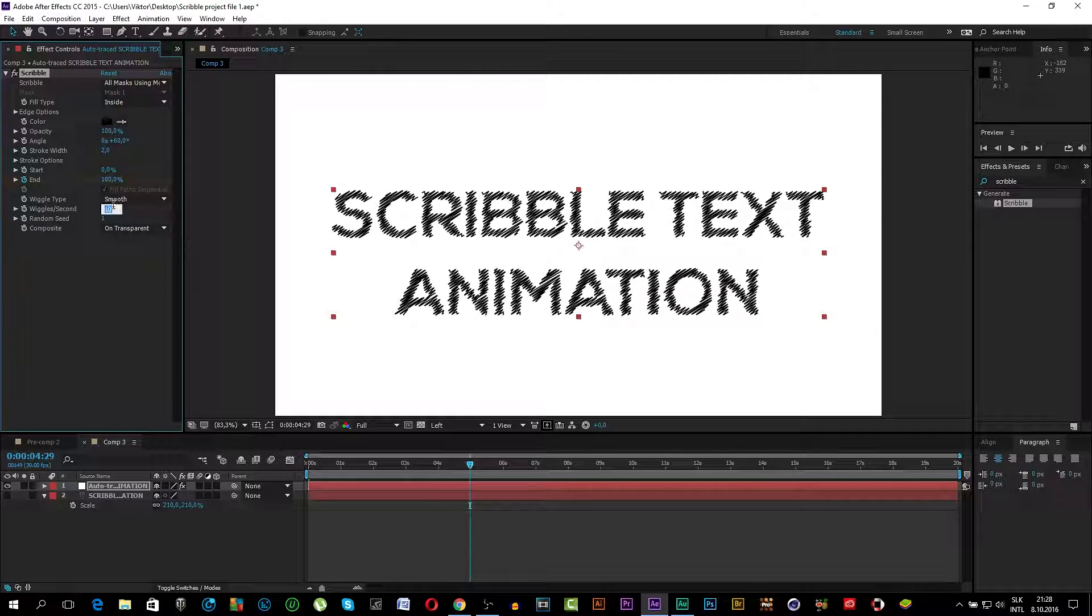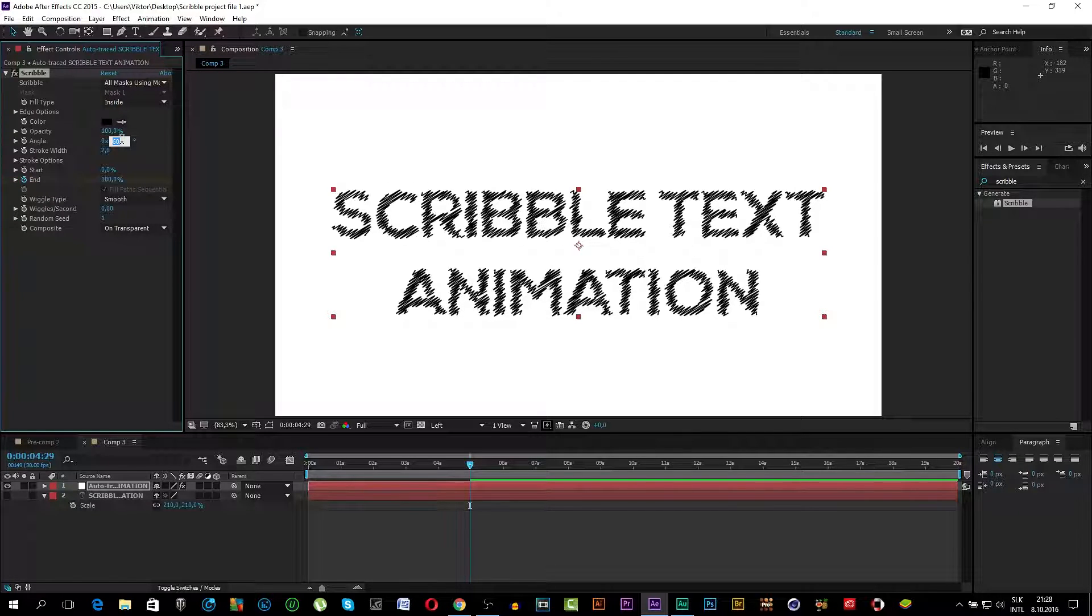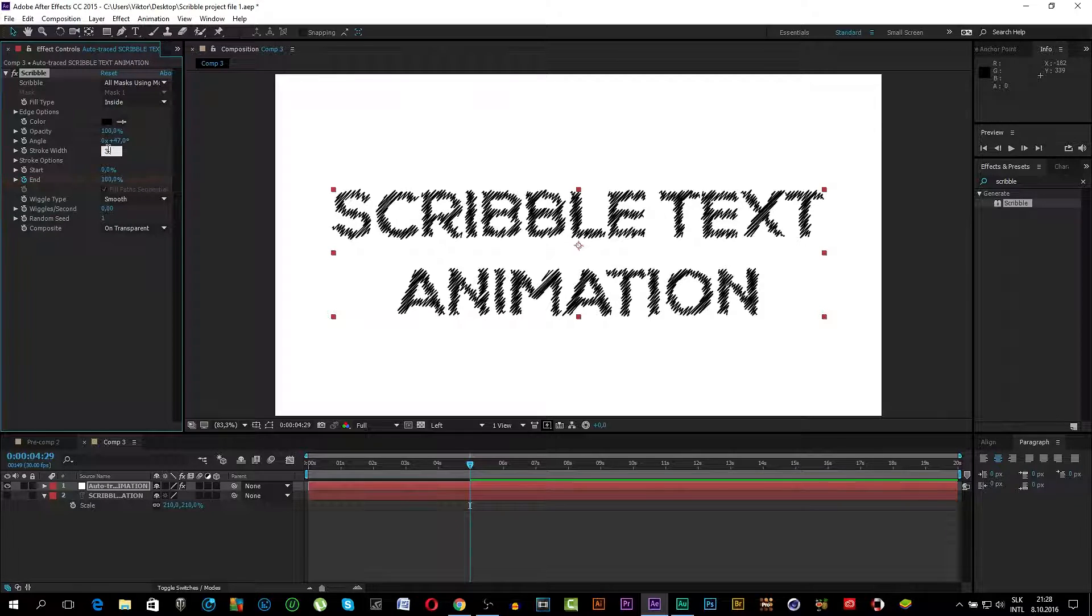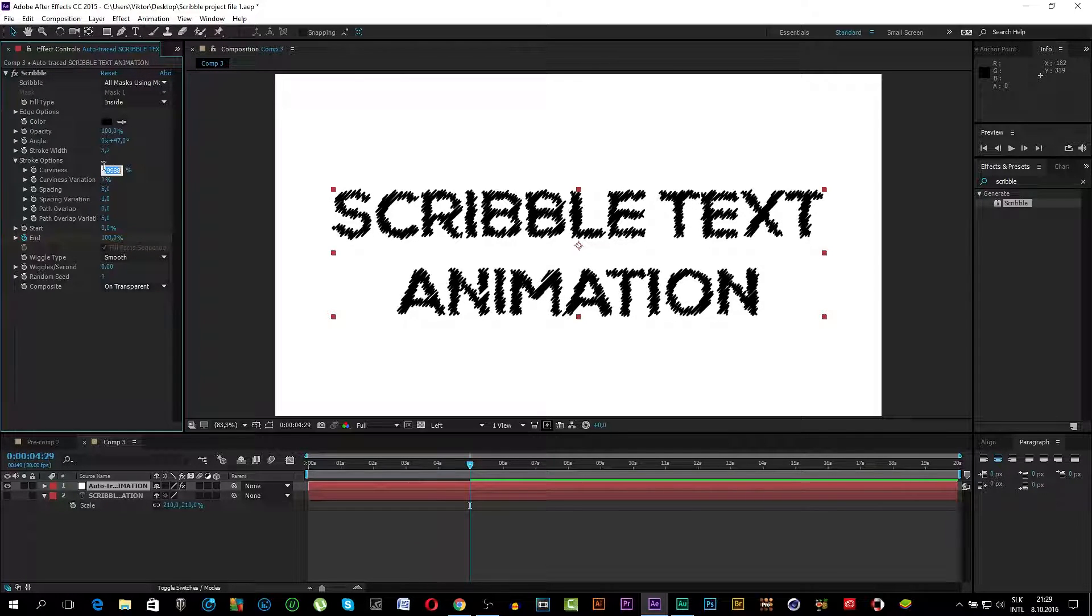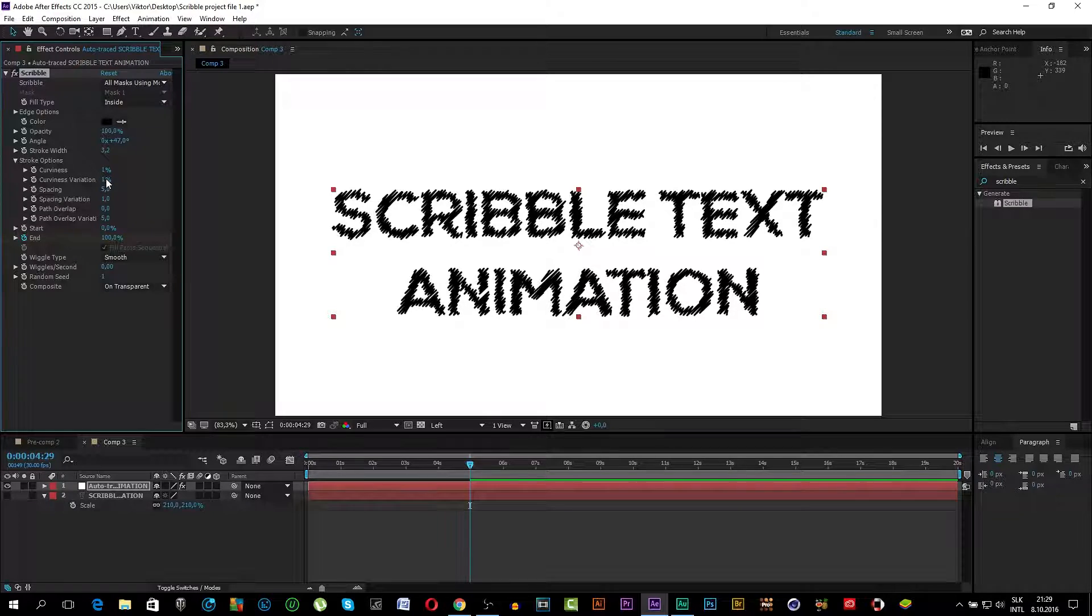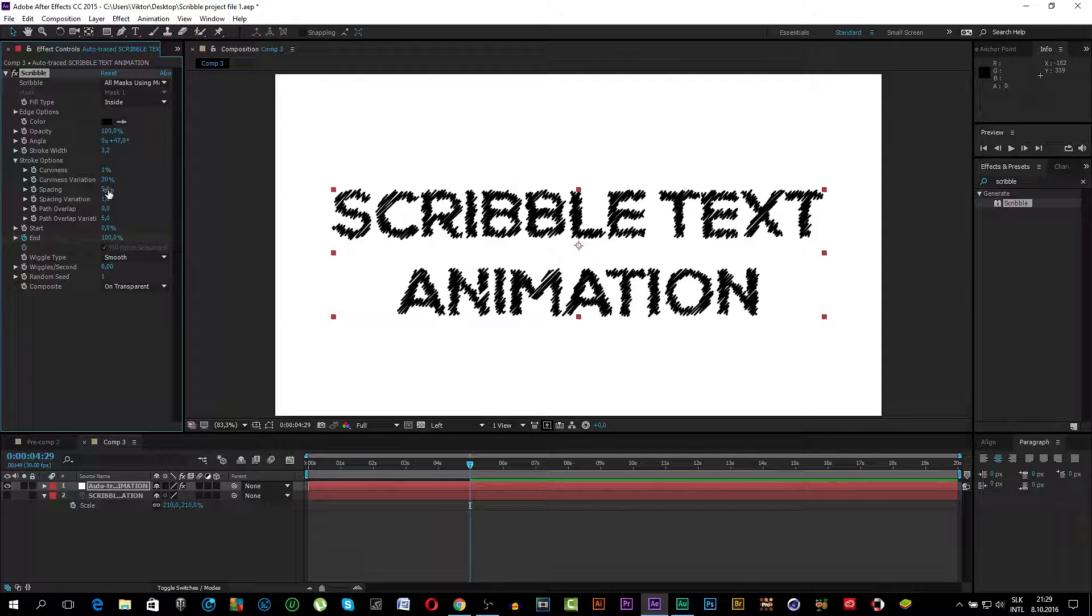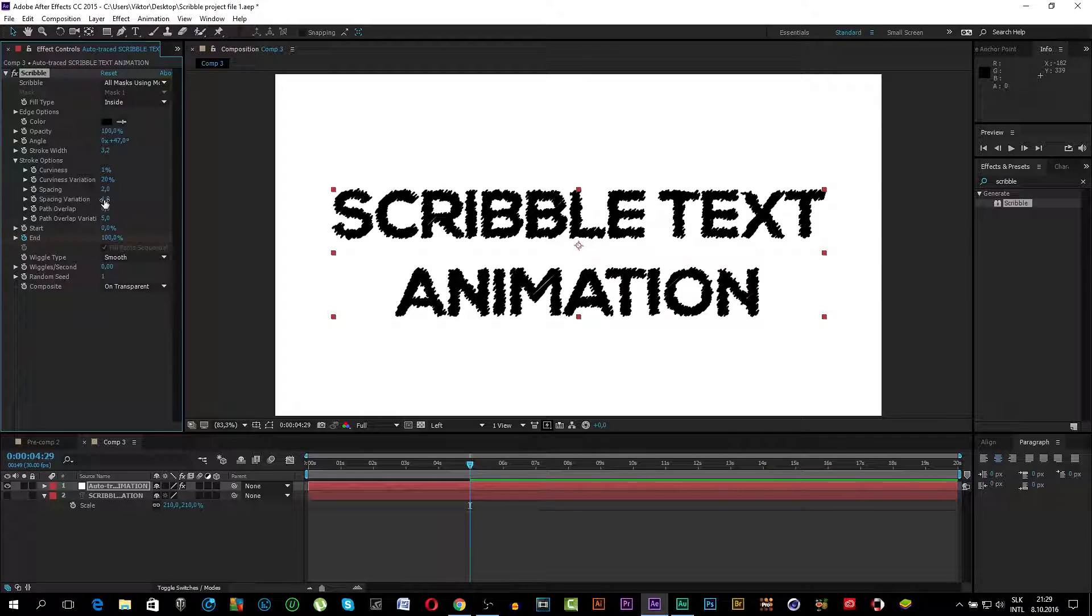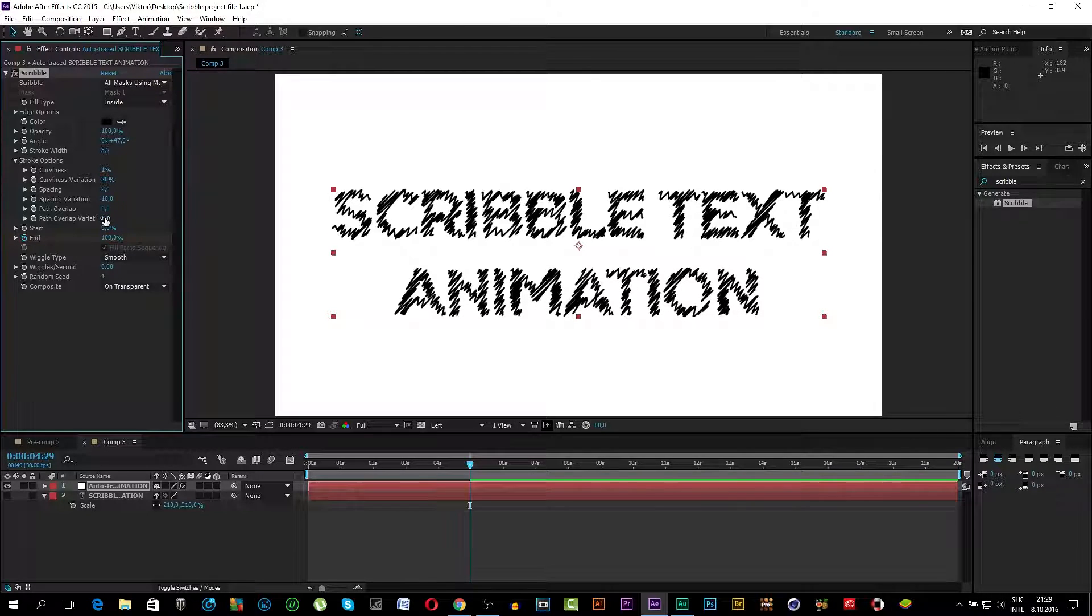Click the Wiggle to 0. Angle 47. Stroke Width 3.2. Now go to Stroke Options. And here is the Curviness, could be 1%. The Variation of Curve 20%. I just found these settings to be the best for me. The Spacing could be 2. Spacing Variation is 10. Now the Path Overlap is 0. And Path Overlap Variation is 4.